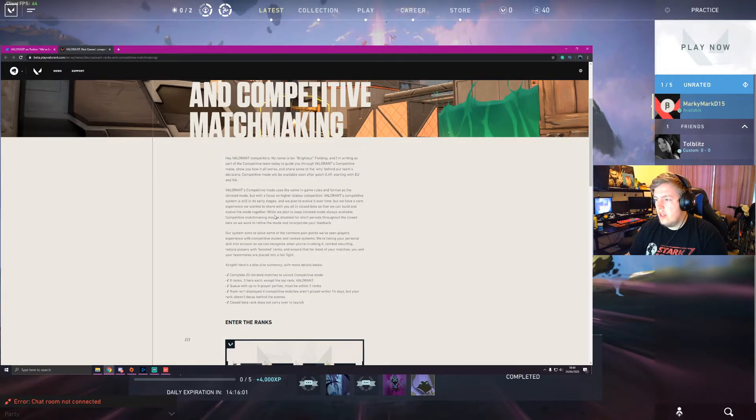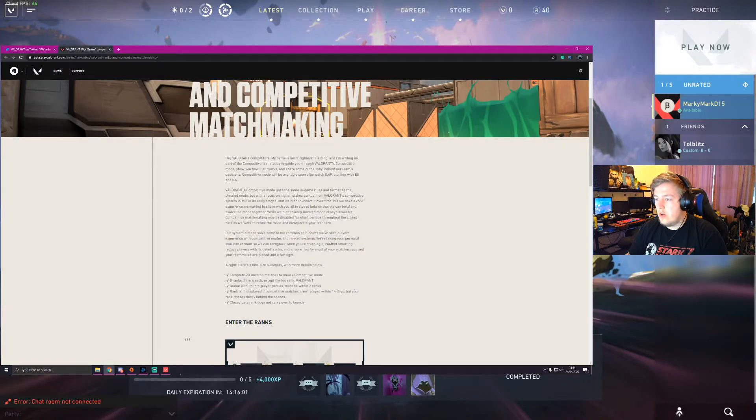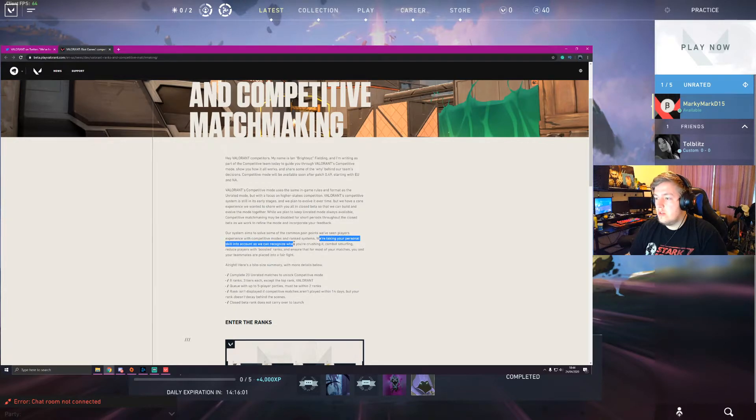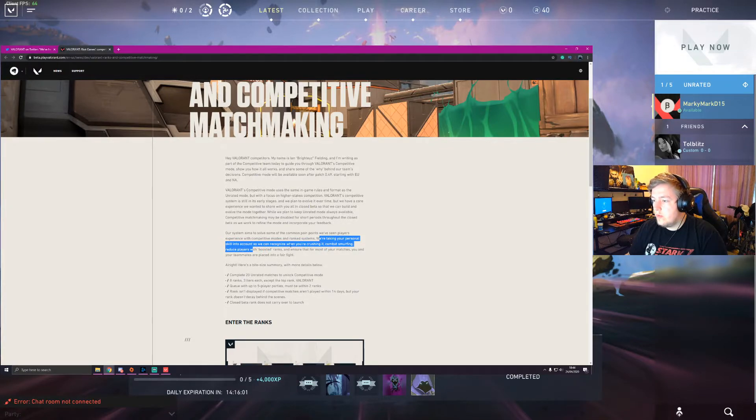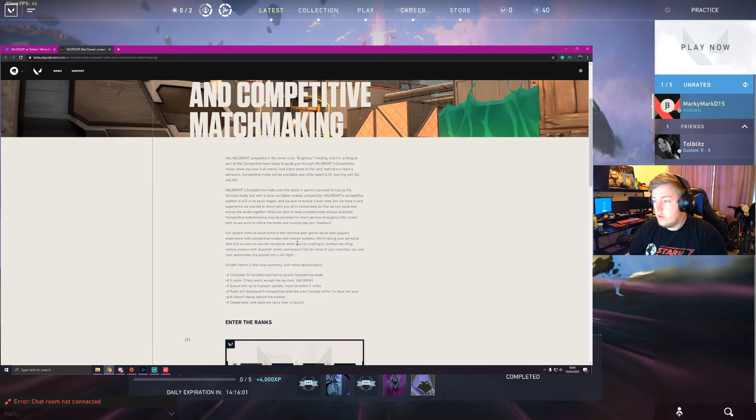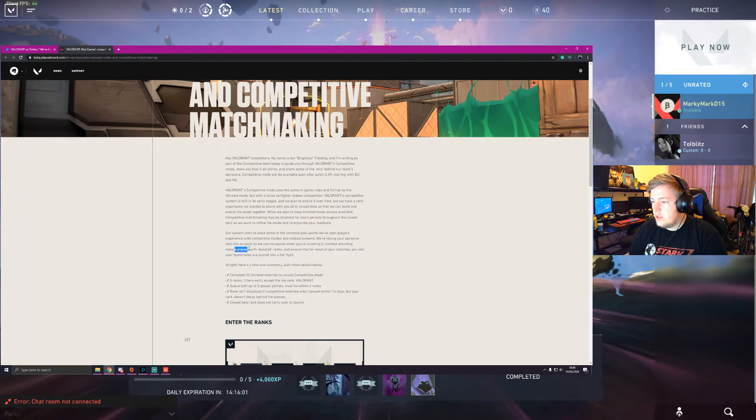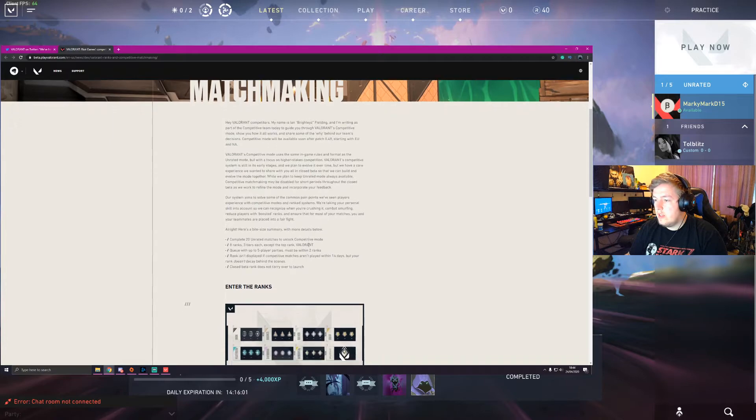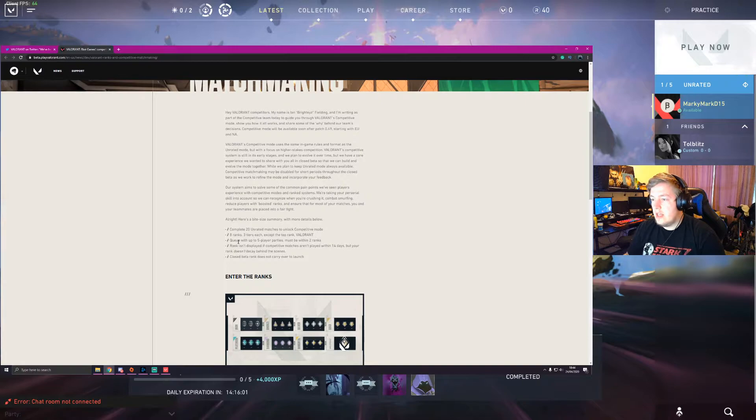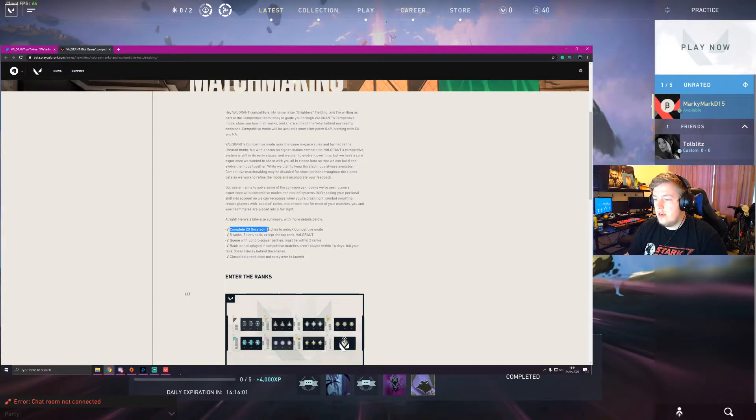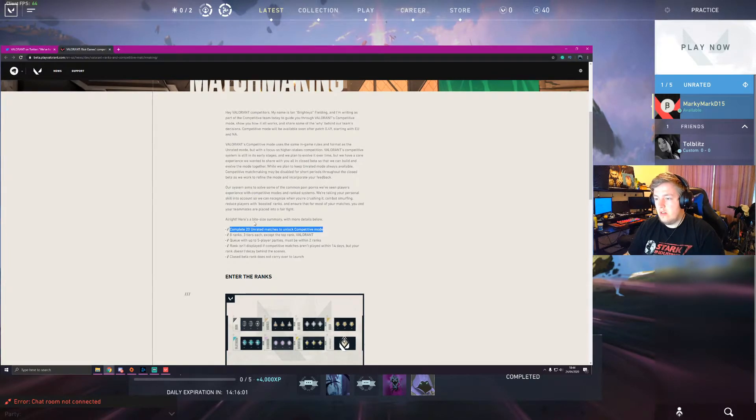So yeah, our system aims to solve some common pain points we've seen players experience in competitive modes and ranking systems. Okay, we're taking personal skill into account, we recognize when you're crushing it. Combat smurfing, I don't even know what that means. Reduce players with boosted ranks. Okay, so they're trying to avoid that. So here is how you get into the ranked and how they're doing it. So complete 20 unrated matches to unlock competitive mode. So similar to other games where you just kind of play so they can get a base understanding of how you'll play.